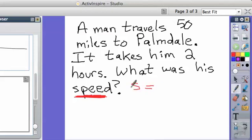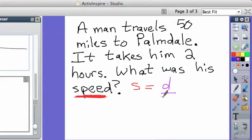Speed equals time. Time divided by distance. Not time divided by distance. Distance divided by time. Distance divided by time, right? So what is the distance?